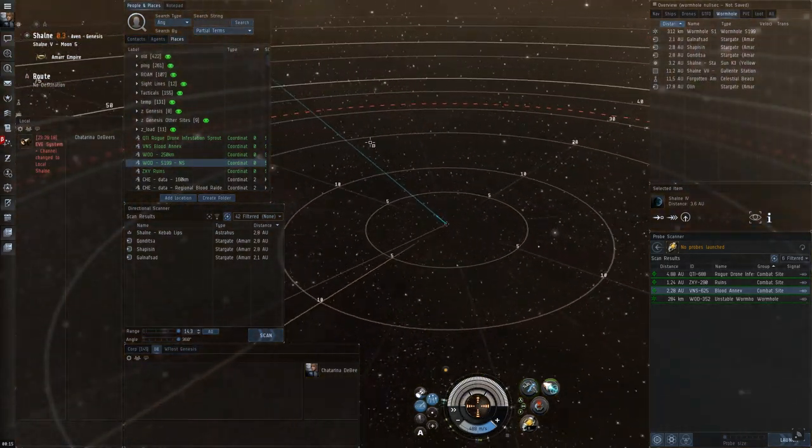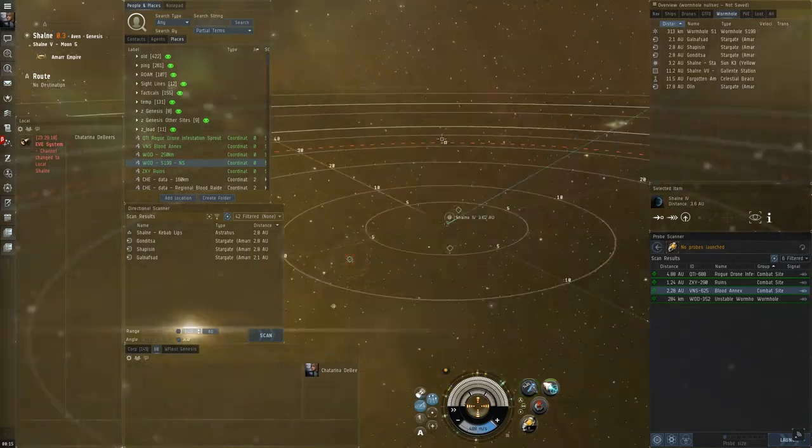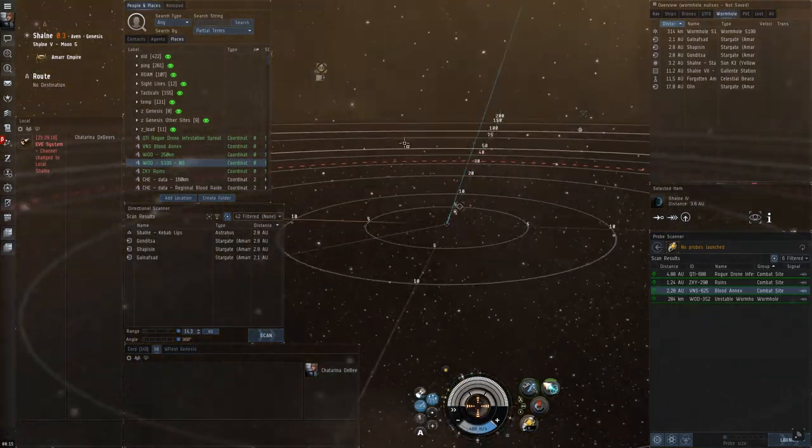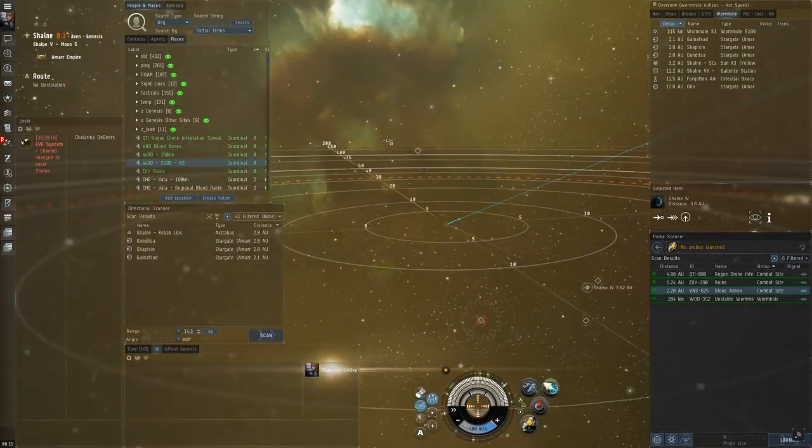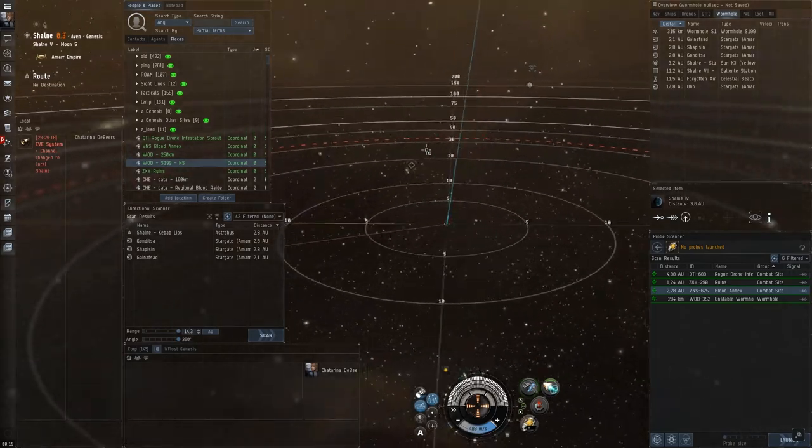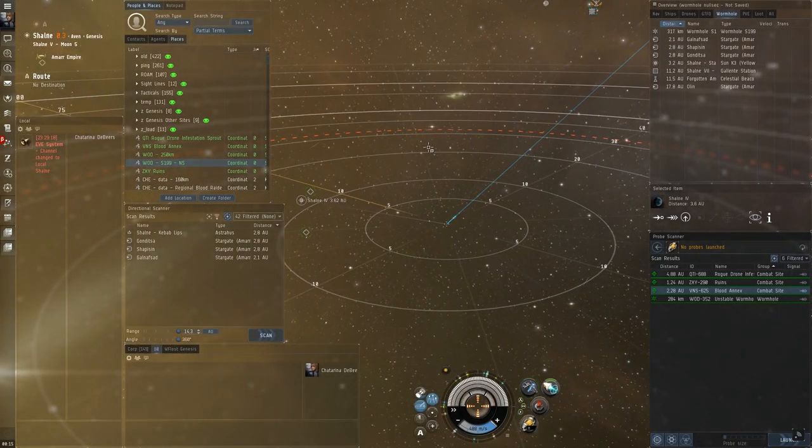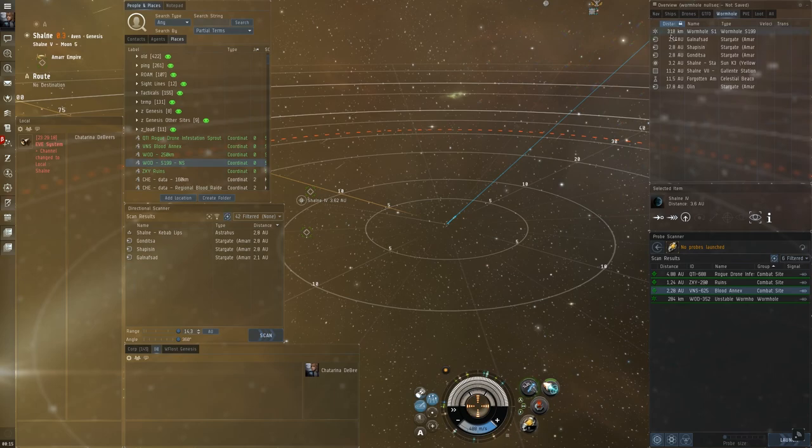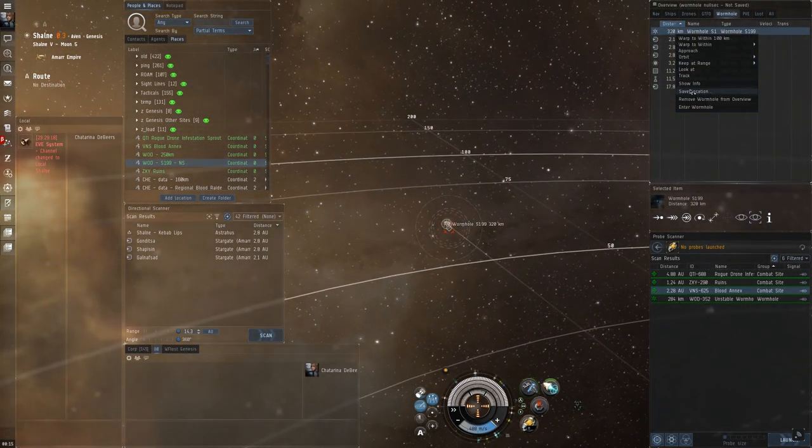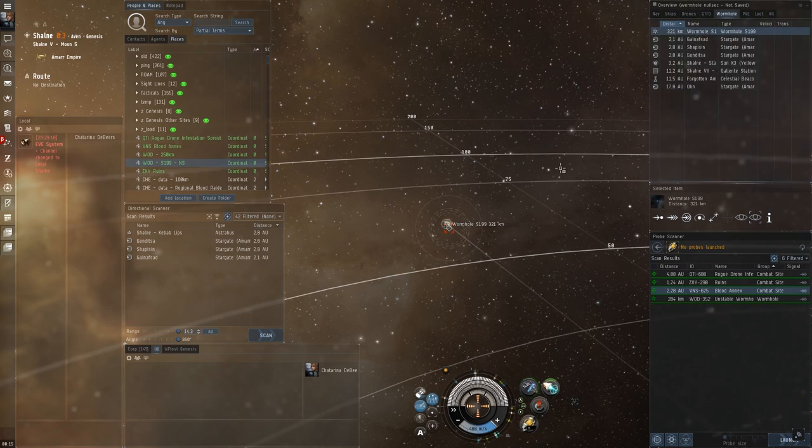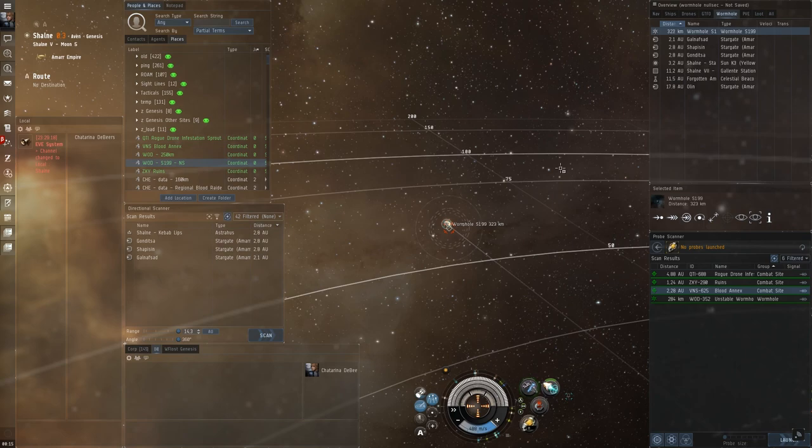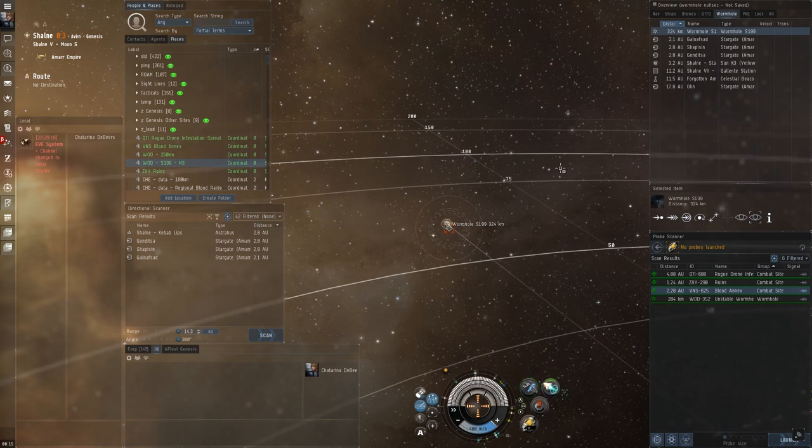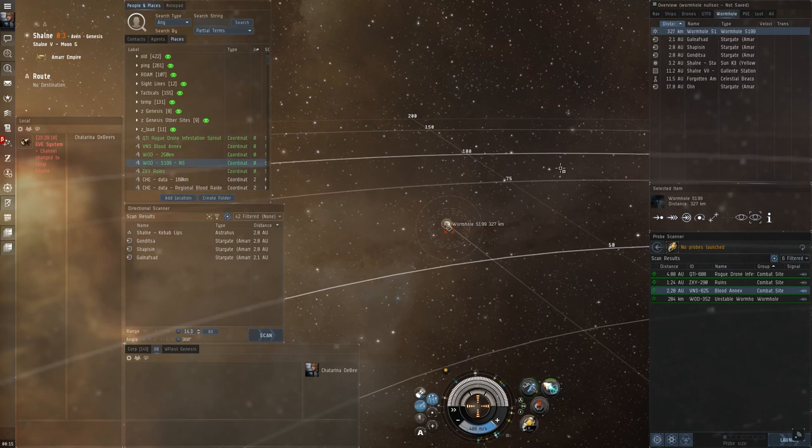And, for a last treat, I'll show you how you actually enter a hot wormhole. So, the thing you want to do is, the moment you enter a new wormhole, you want to right click the actual wormhole and go save. And, then you want to warp away to a planet or other celestial that is nearby. And, immediately release your probes. If there are any signatures that you can scan down. And, hit scan. So, they don't know where you came from.